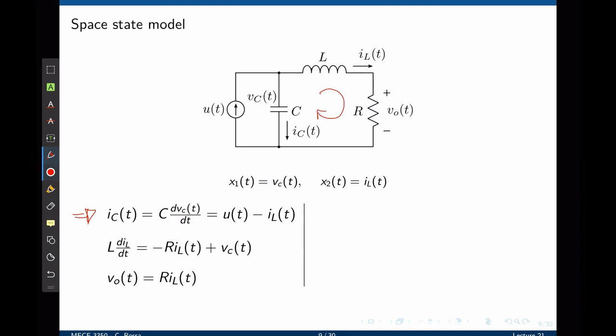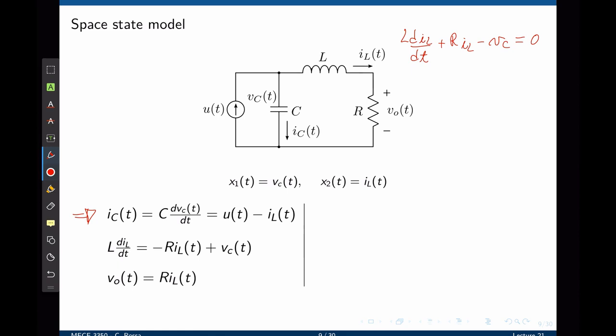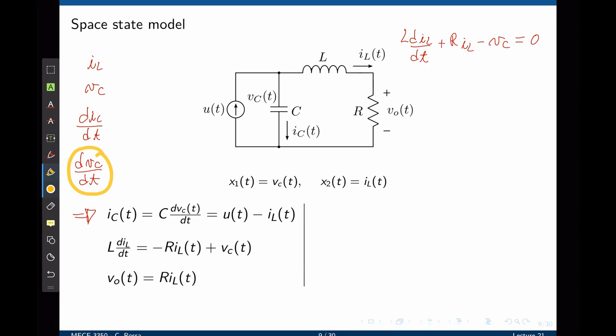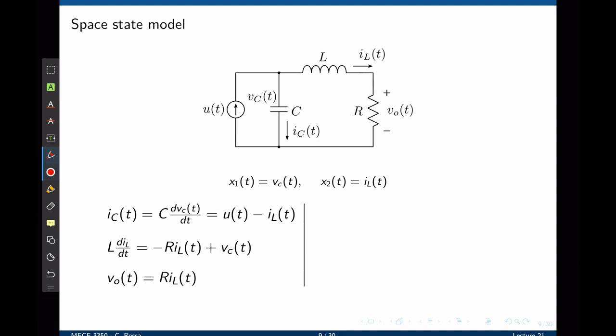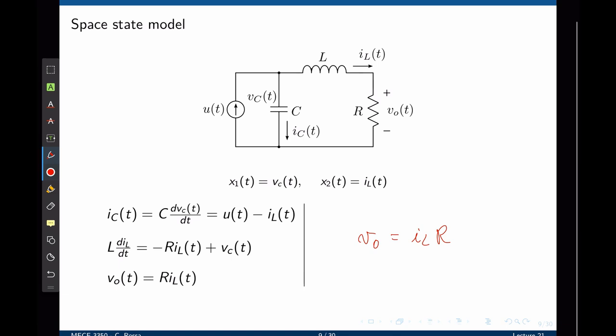Next, applying Kirchhoff's voltage law in the loop: L·(diL/dt) + R·iL − vC = 0. Rearranging, diL/dt = (vC − R·iL)/L. The output voltage v₀ is simply R·iL. Expressing these in terms of state variables: ẋ₁ = −x₂/C + u/C, ẋ₂ = x₁/L − (R/L)·x₂, and the output is y = R·x₂.